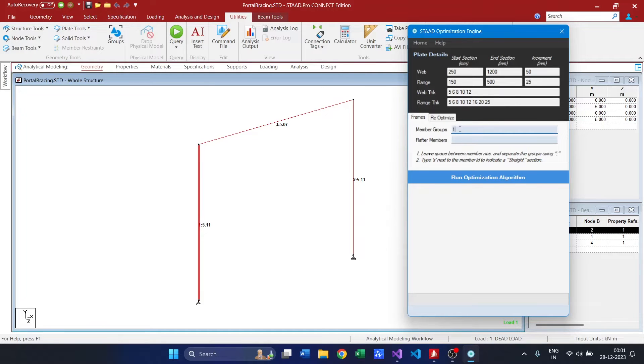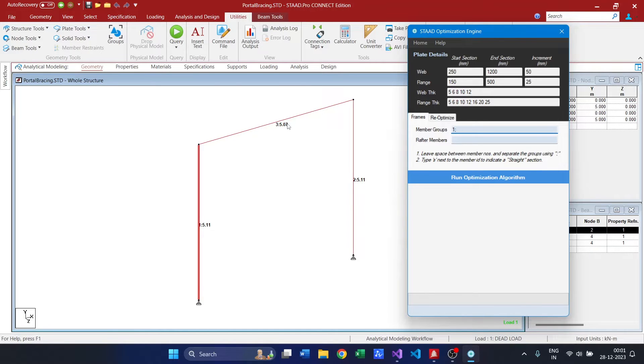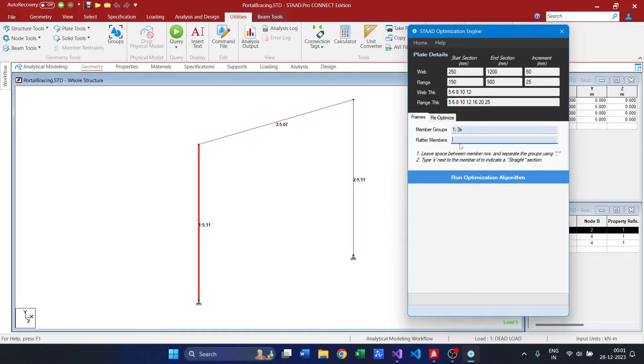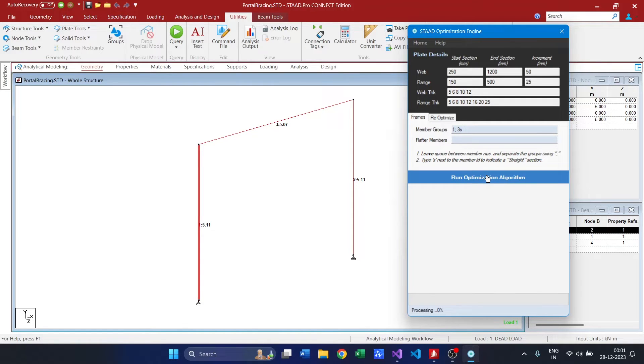So in that case, my first member would be 1 and secondly, this is not required. My beam is 3 and I am going to use a straight section for the beam. So it is suffixed with s and we don't have multiple sections. So this particular tab is not required and let us see what it does.